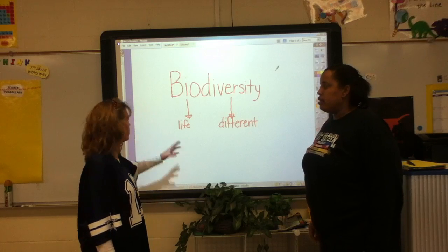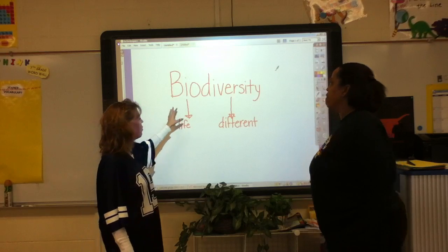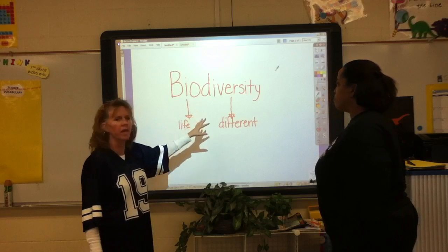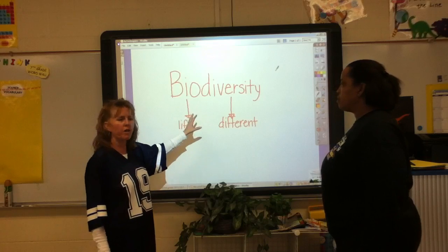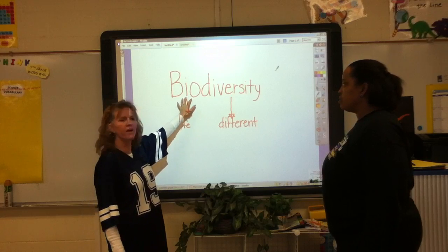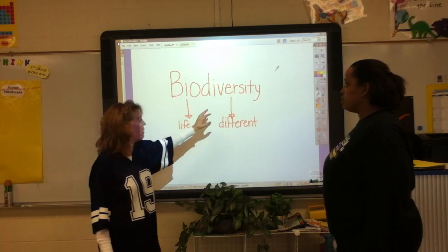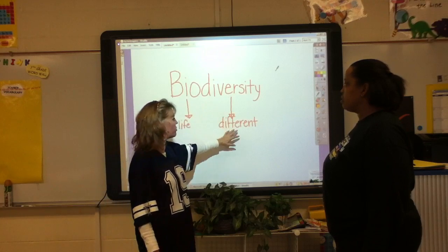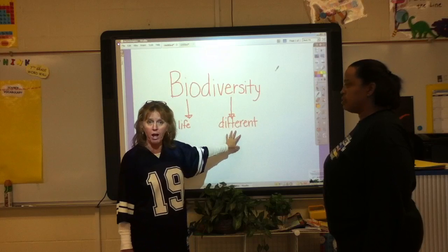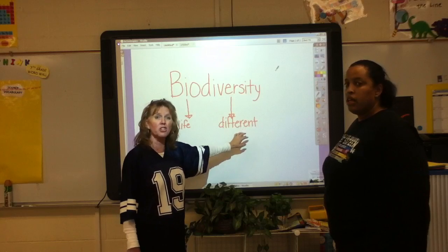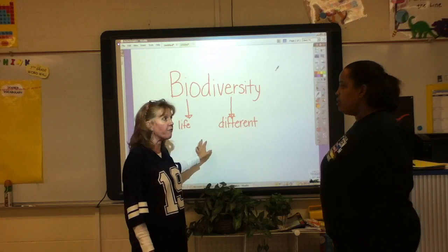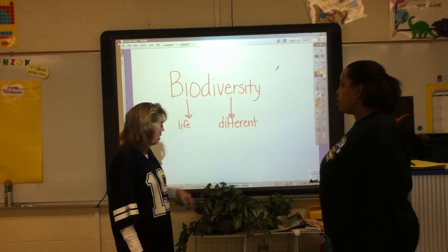As you can see here, the word biodiversity is broken down. We've got our prefix, which means life, and diversity, which means different. It means different life.